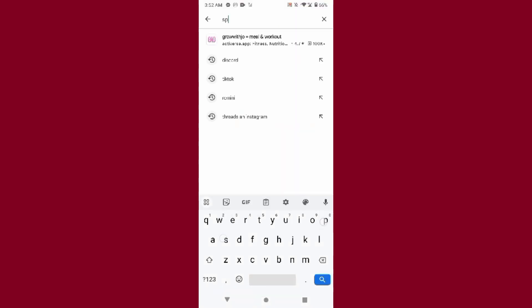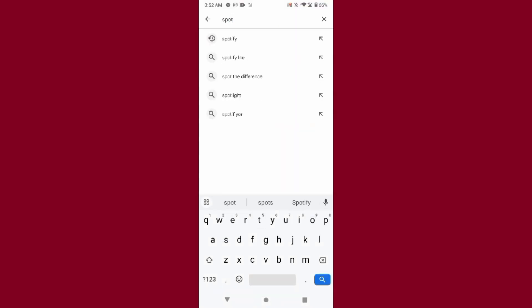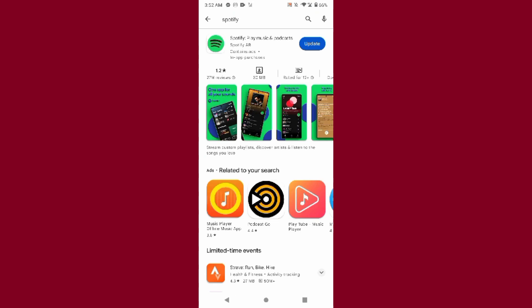First of all, you have to open your Play Store and search for Spotify. Once you do that, you will see an update button on the top right — just click on it to update your Spotify application.